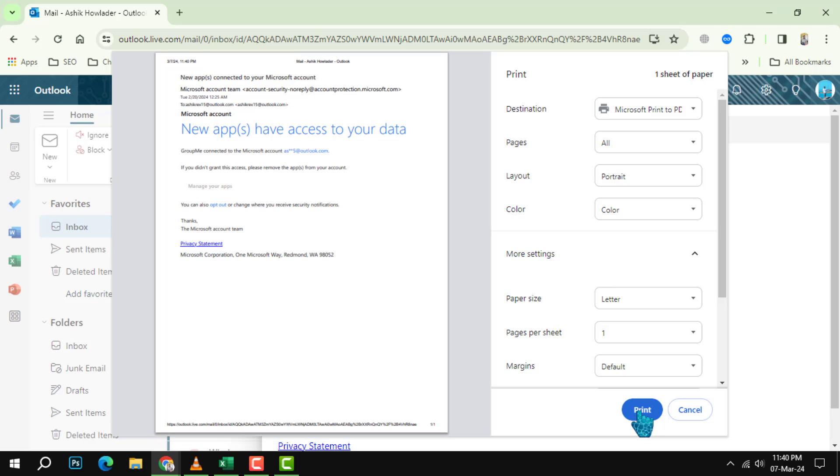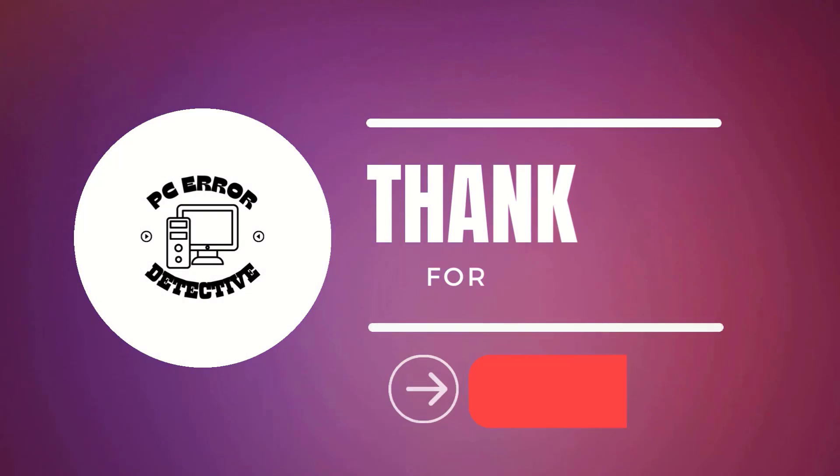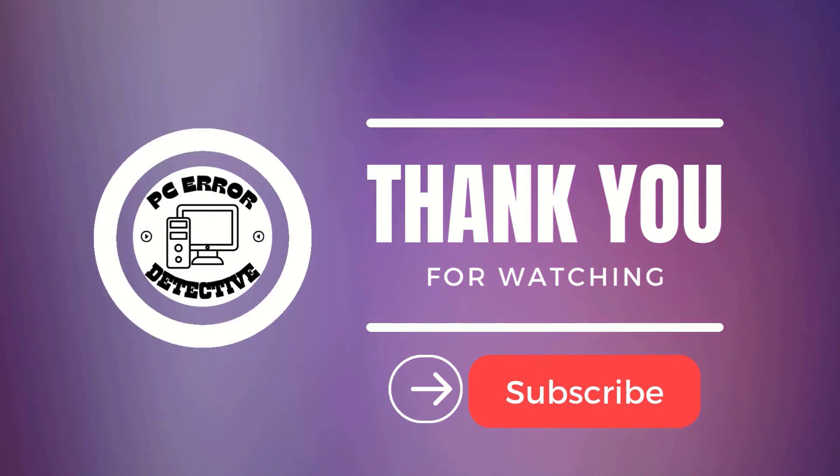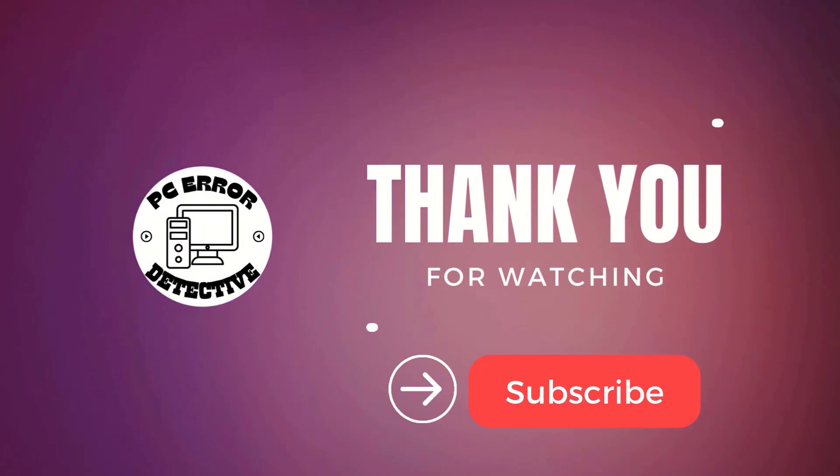And that's it! Thank you for watching and see you in the next video.